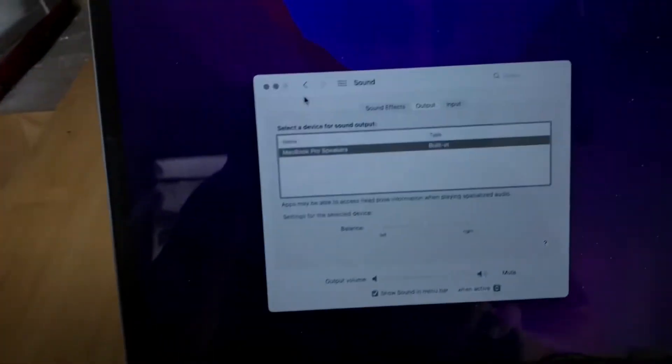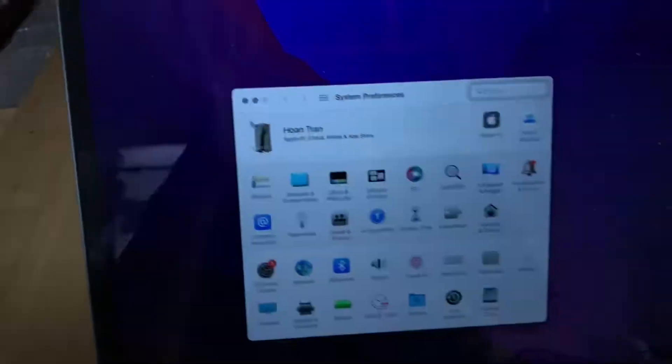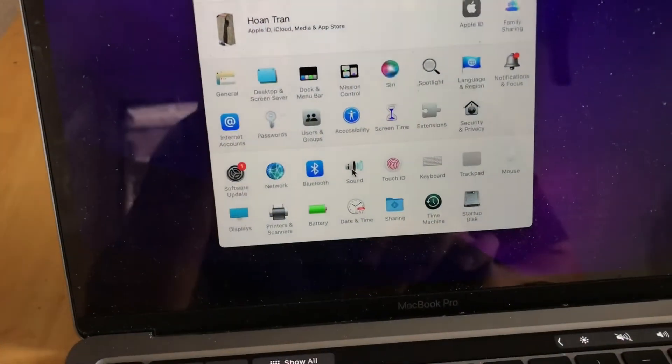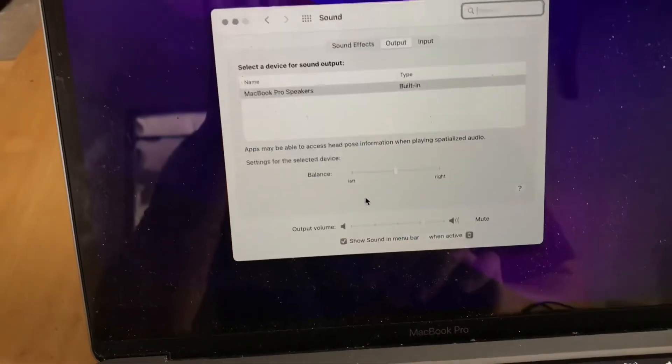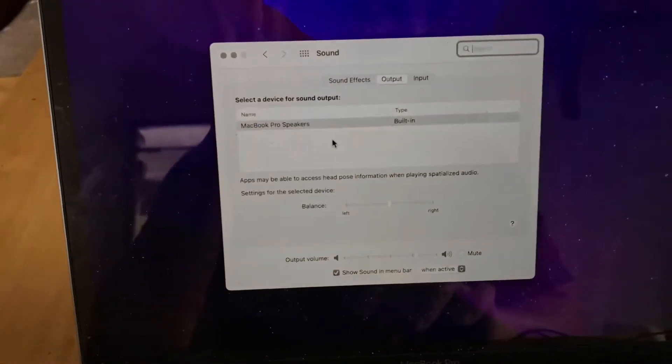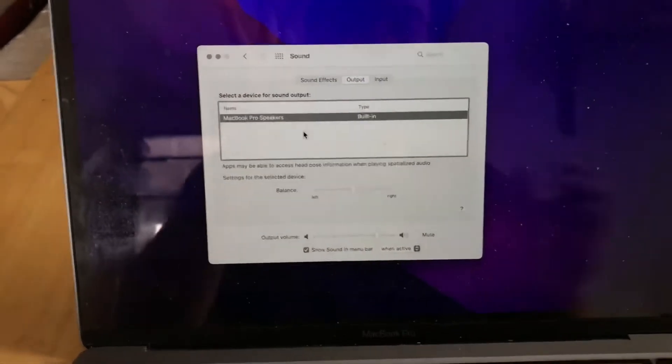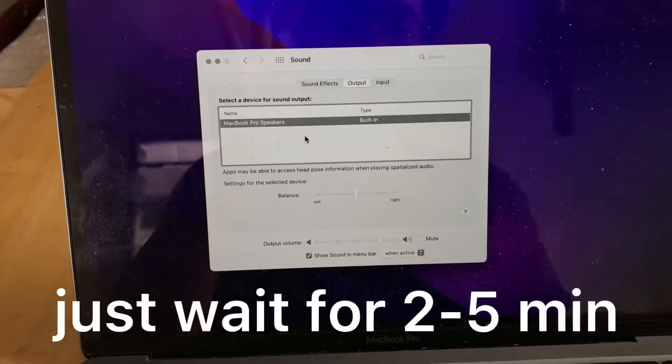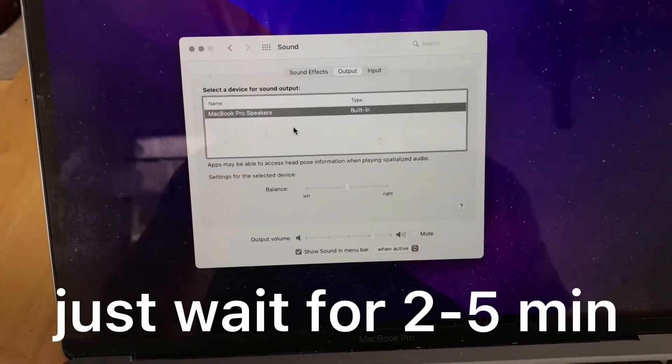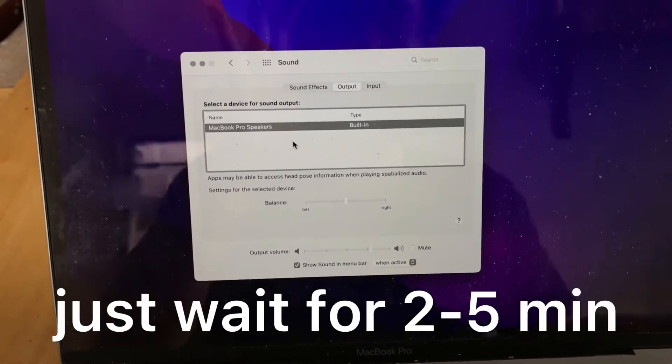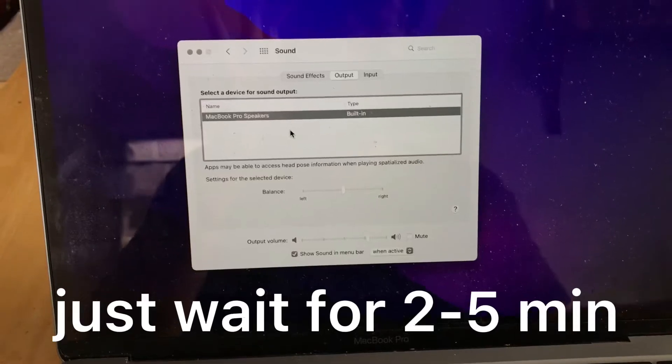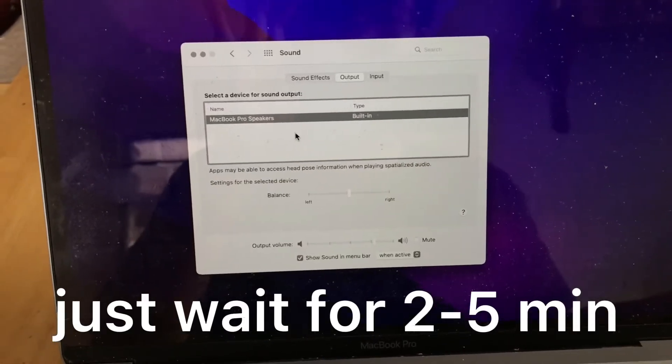Now all you have to do is open up System Preferences and then Sound, and just wait. I'm not kidding, just wait like two to three minutes.